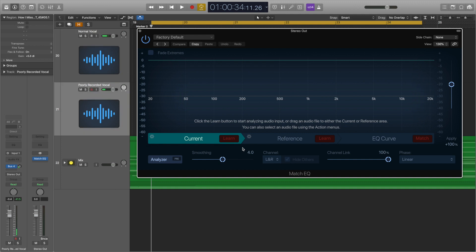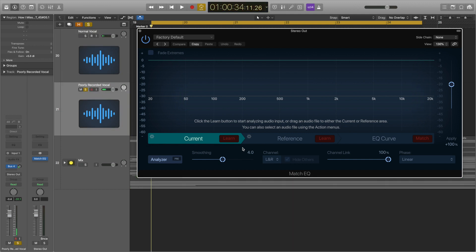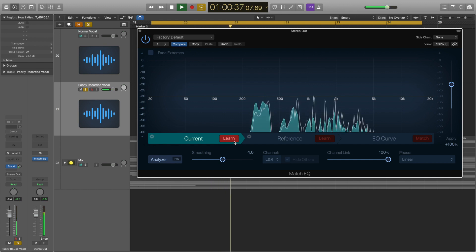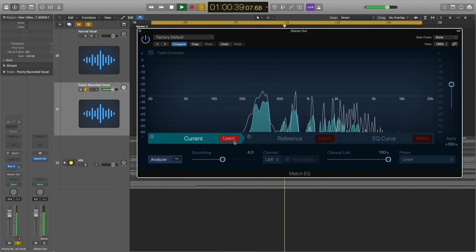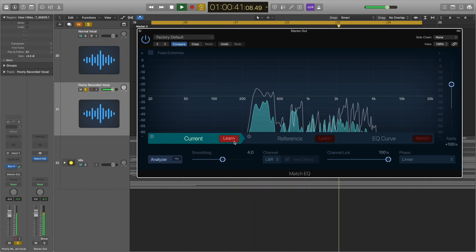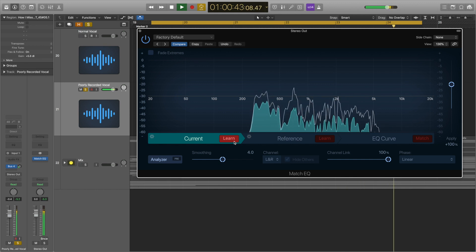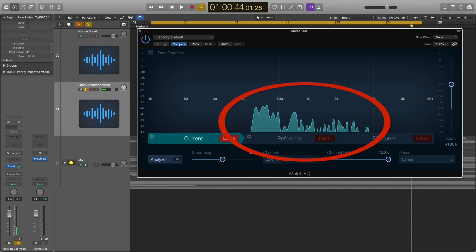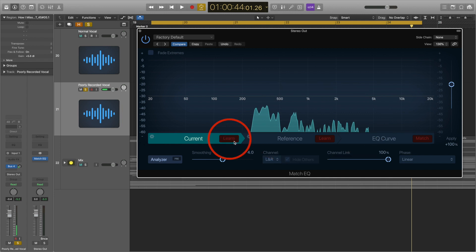The track that we want to edit — or analyse — uses the Current section. Make sure the track is soloed, then press Learn and play the track. Make sure that you play all the material that you want analysed. You can see how the plugin forms a frequency graph based on your track. You then just click the Learn button again to turn off Learn mode, and that information is locked in.